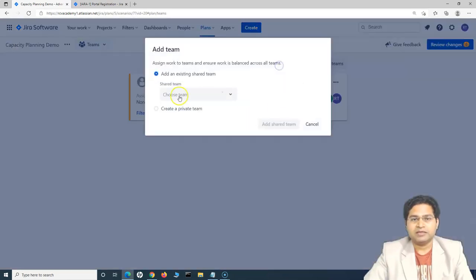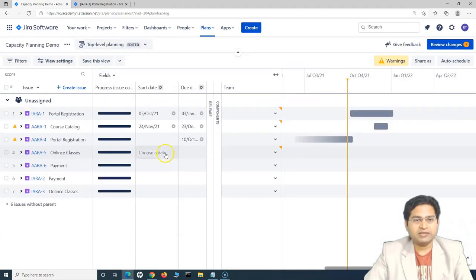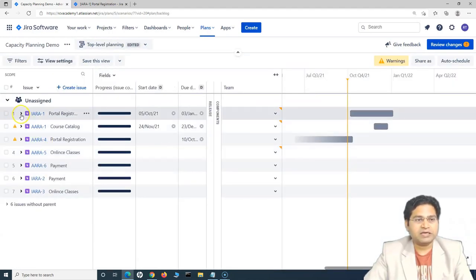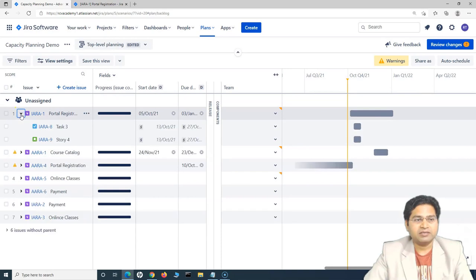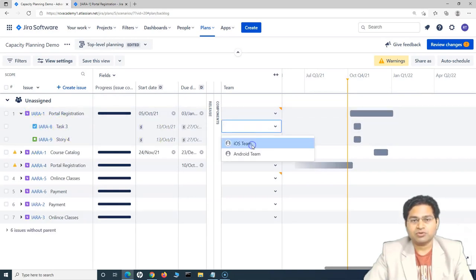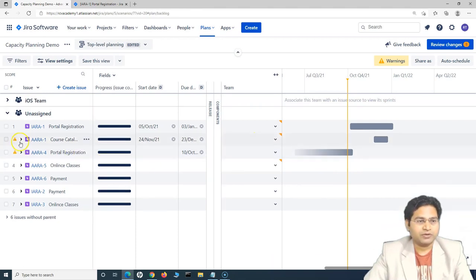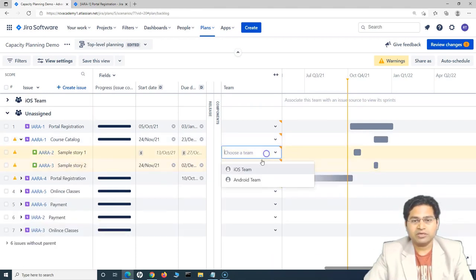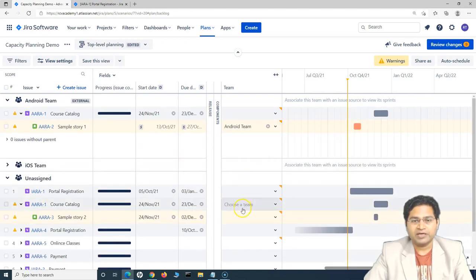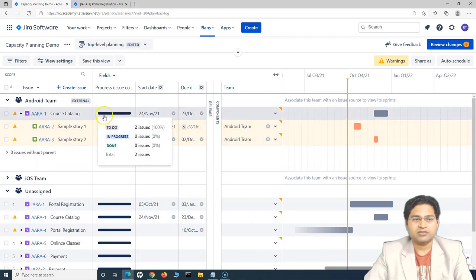Two teams have been added. Now go to top-level planning and start assigning teams to issues. For the iOS epic, choose the iOS team for the user stories. For the Android issues, choose the Android team, and you'll see issues getting assigned to their respective teams.